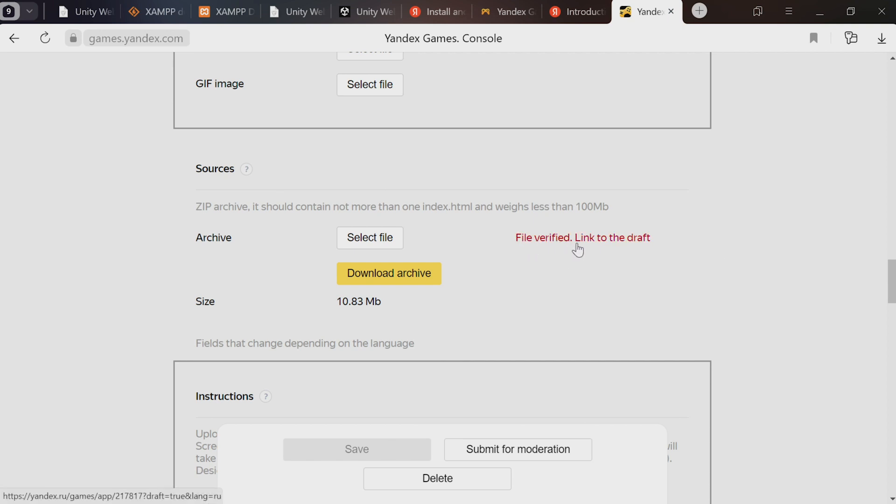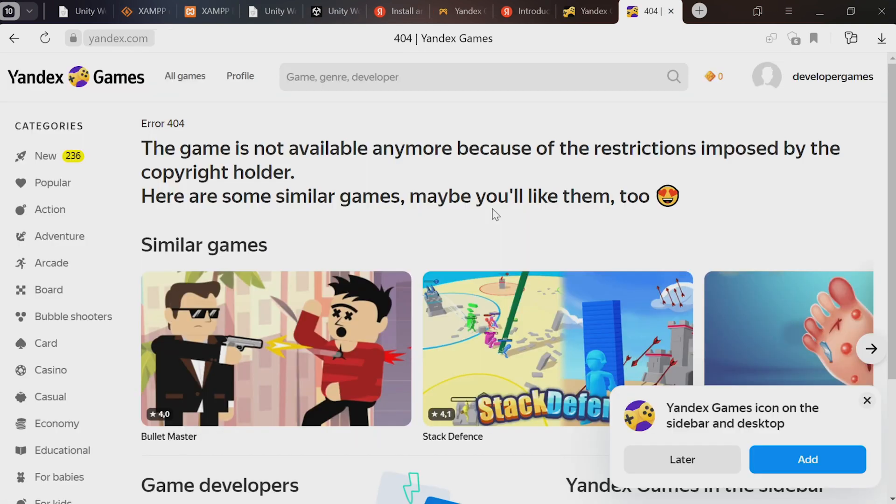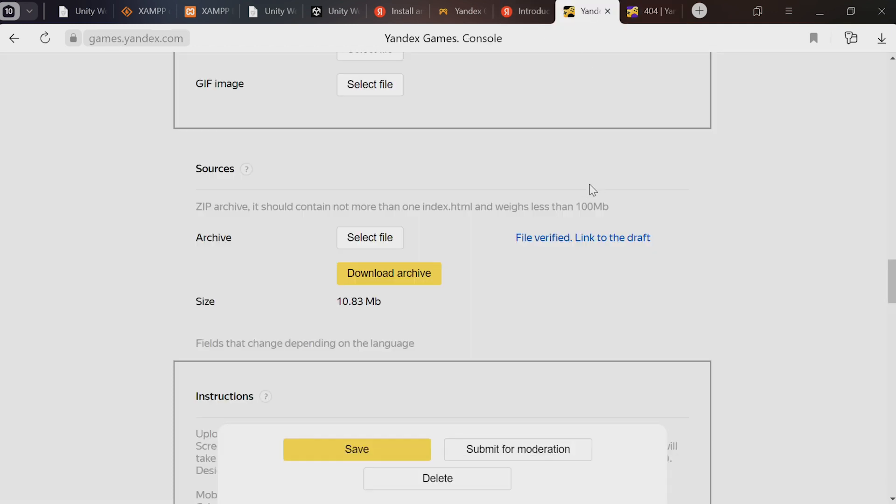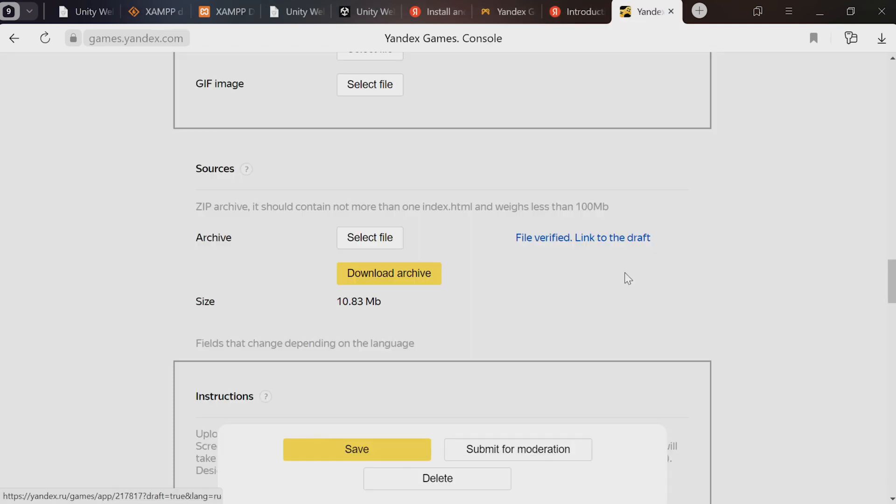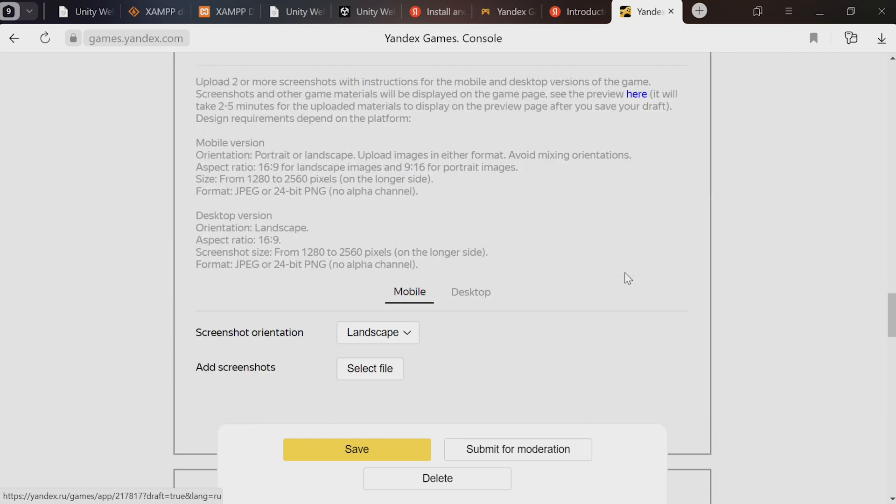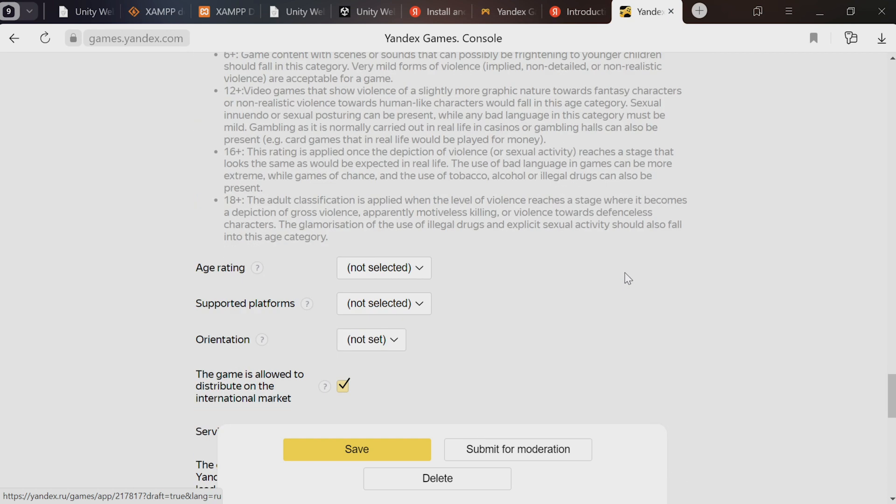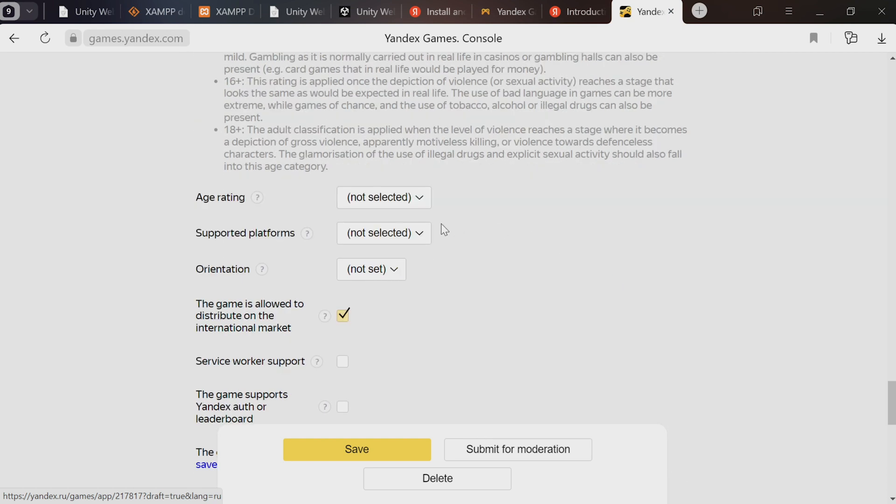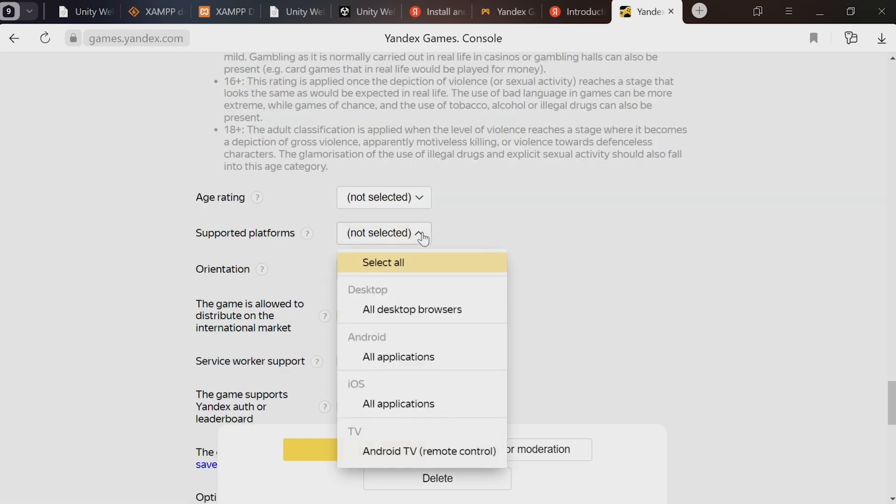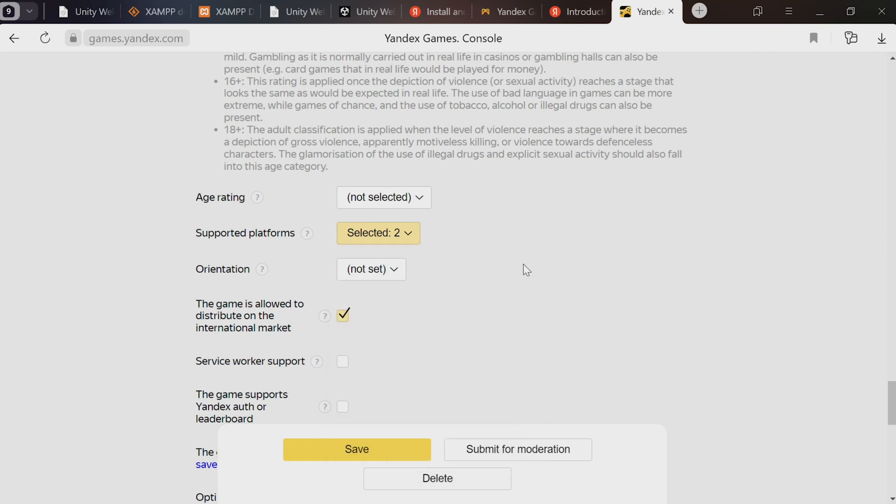It says here that the app is not supported by your device. We need to go back and select the target platform here - Supported Platforms. First of all, select all desktop browsers, and you can also check everything under Android. That'll enable us to test the game on mobile. Let's also pick screen orientation for computers - we'll go with landscape. Save and click the link again.